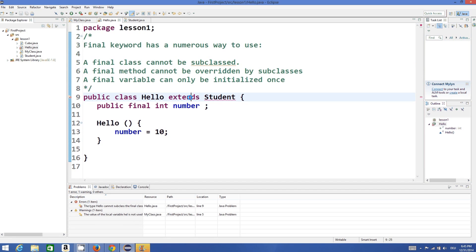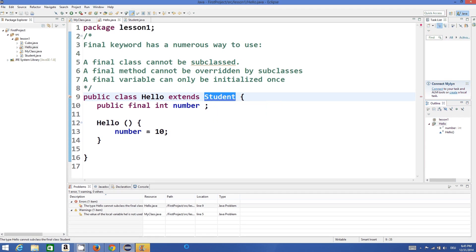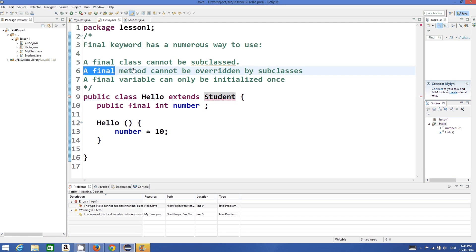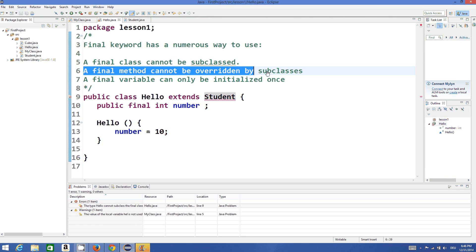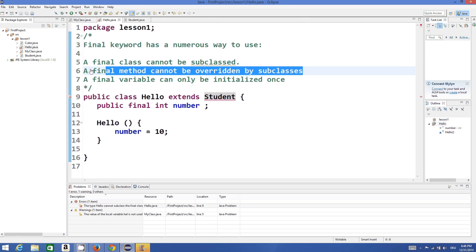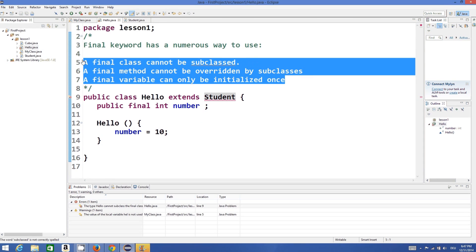And the point in the middle that the final method cannot be overridden by the subclass, this we will learn when we learn how to use inheritance and how to use overriding in a class. So just remember these three key sentences and you will be good to go.